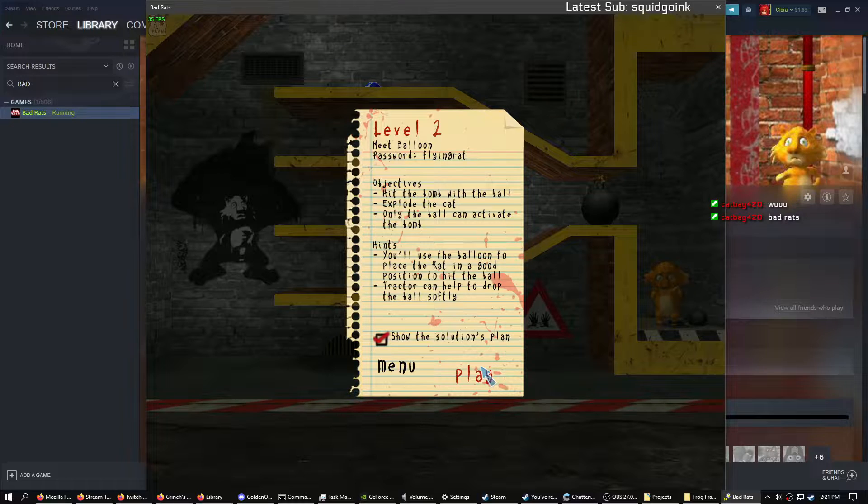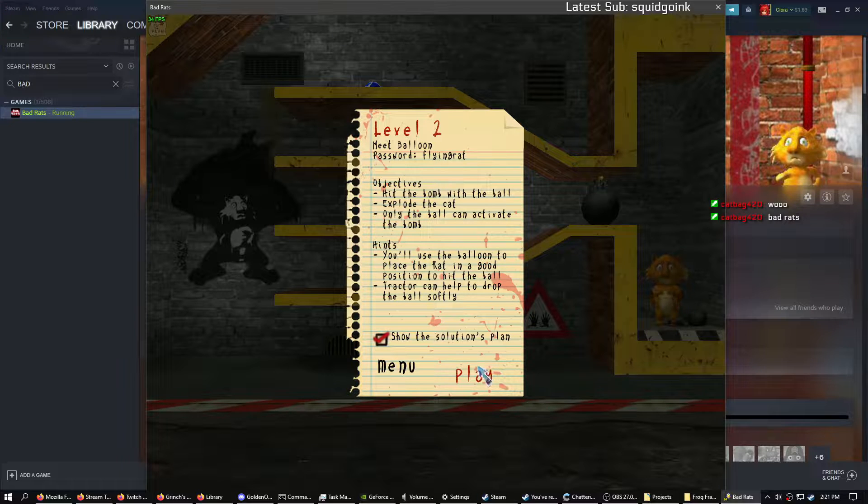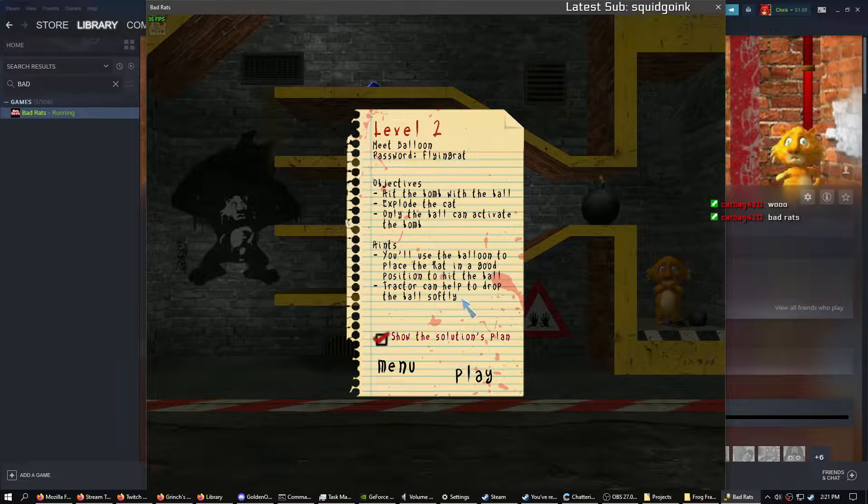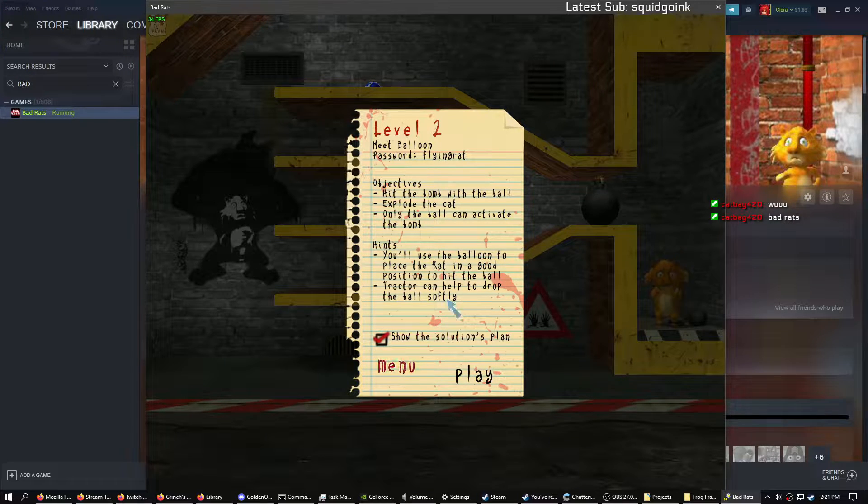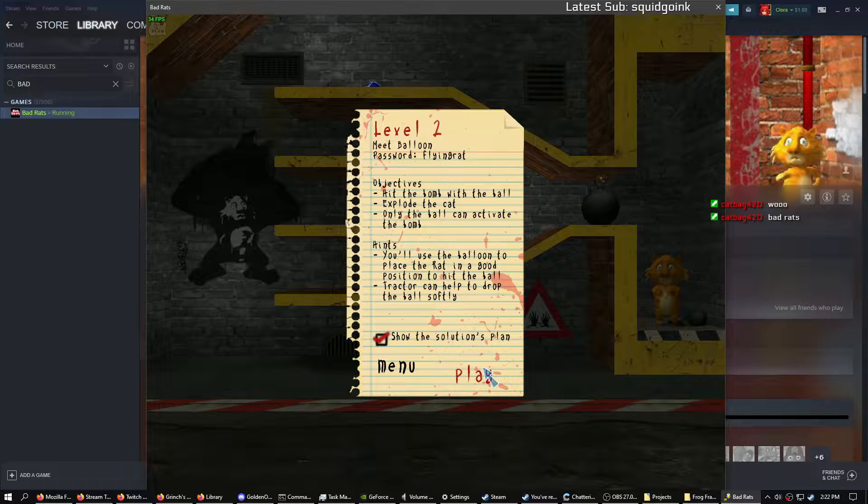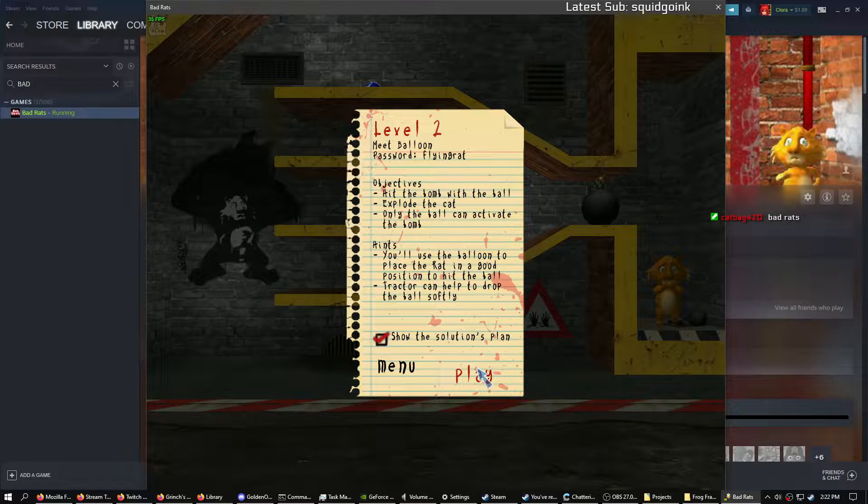Hit the tome with the ball, explode the cat. Only the ball can act for the tome. The bomb. Hit the bomb. Nice font. You'll use a balloon to place a rat in a good position at the ball.